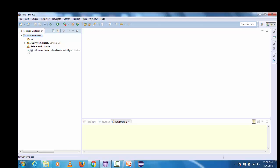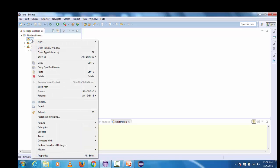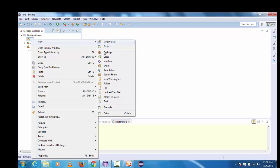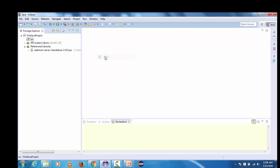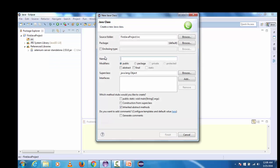Now to verify whether this selenium standalone jar has successfully added or not, for the verification purpose let's create one selenium script where we will create one Firefox instance and will check whether we are able to open Firefox browser or not. Let's create the very first class and give it the name first selenium script.